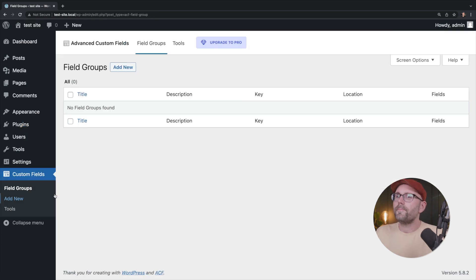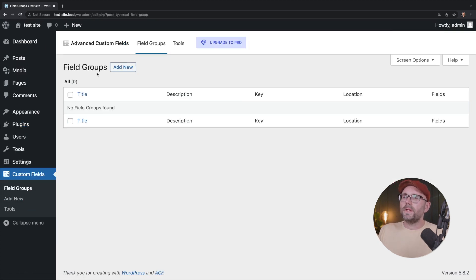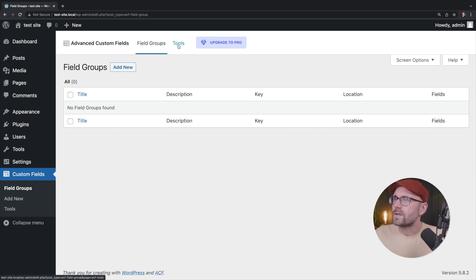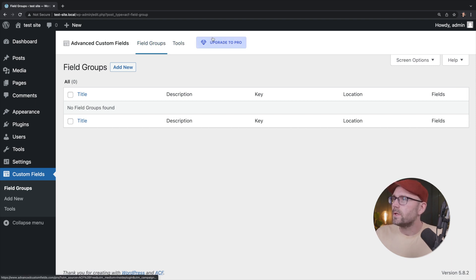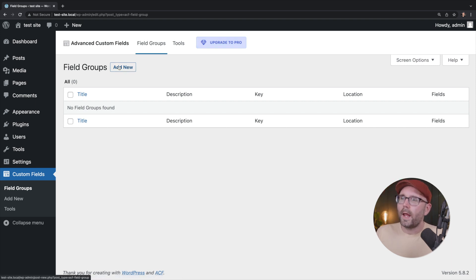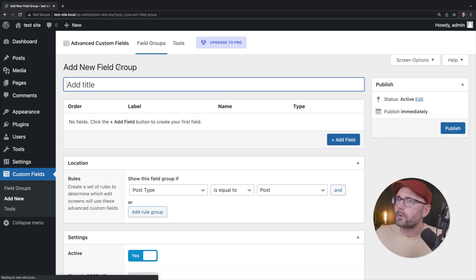If we click on that, we can see a UI here that says field groups. Going across the top, we have field groups and tools, upgrade pro. And we can go ahead and add a new field group. So that's what we're going to do.